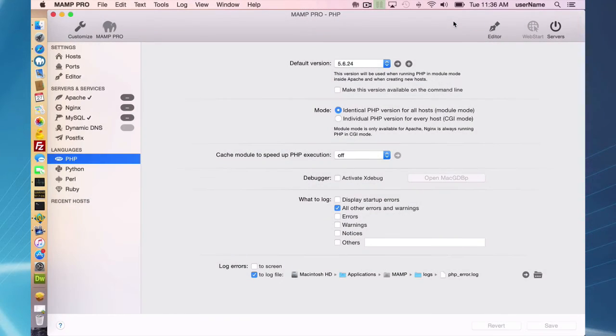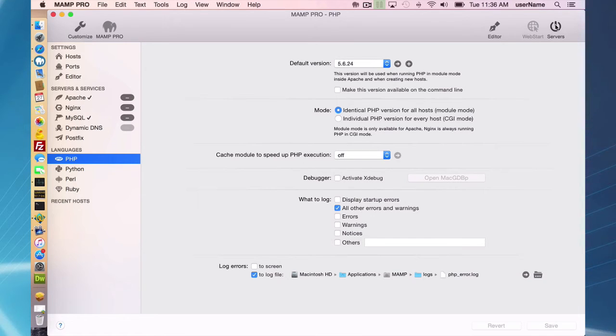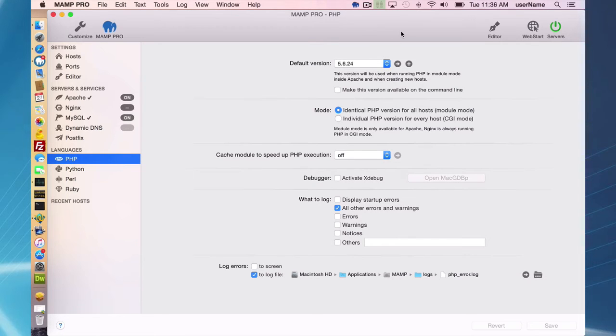Okay so the download was successful. I restarted MAMP, or MAMP restarted, and now I can start my servers. I already set my PHP to 5.6.24 and this is now my default version of PHP.